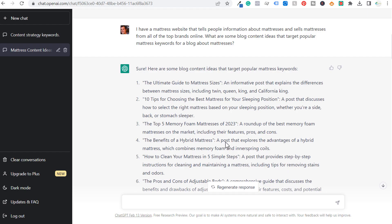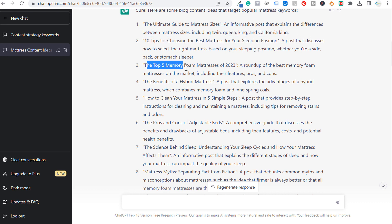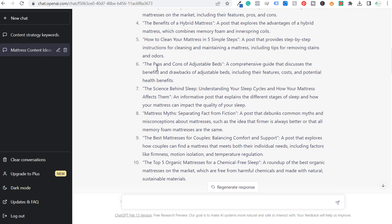Let's come back over here to ChatGPT. I already started putting some prompts in here, and you can do this again — all you have to do is change the niche. My prompt was: "I have a mattress website that tells people information about mattresses and sells mattresses from all of the top brands online. What are some blog content ideas that target popular mattress keywords for a blog about mattresses?" Here are the 10 ideas it gave me to get started: ultimate guide to mattress sizes, 10 tips to choose the best mattress for your sleeping position, top five memory foam mattresses, benefits of a hybrid mattress — and so on.